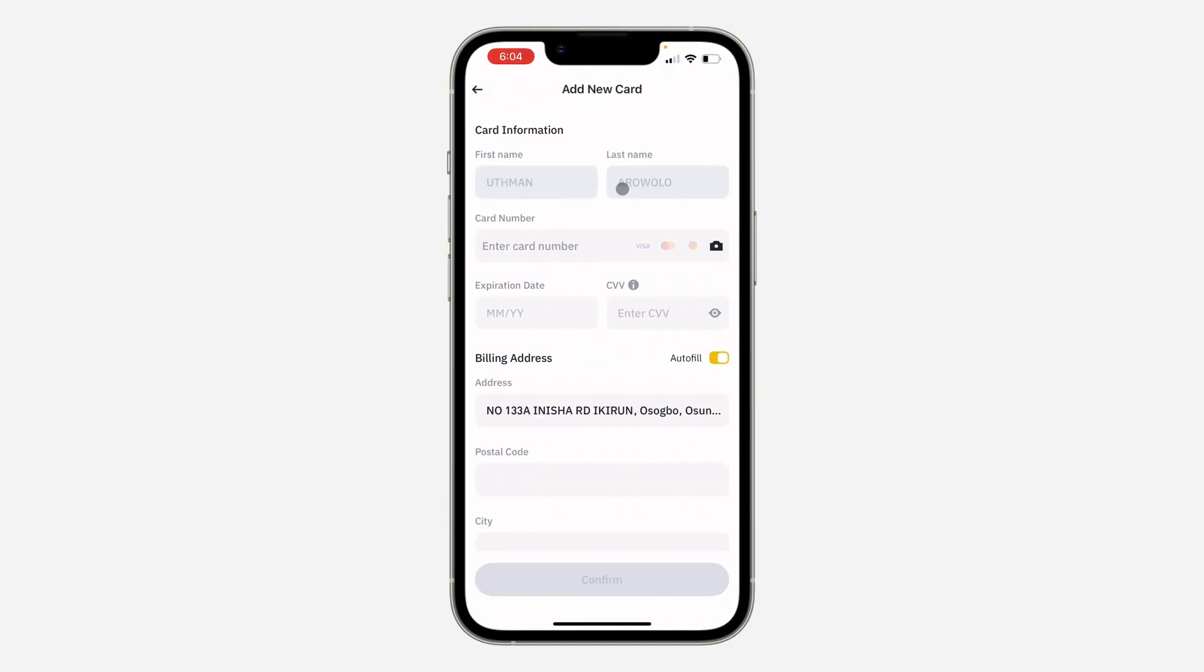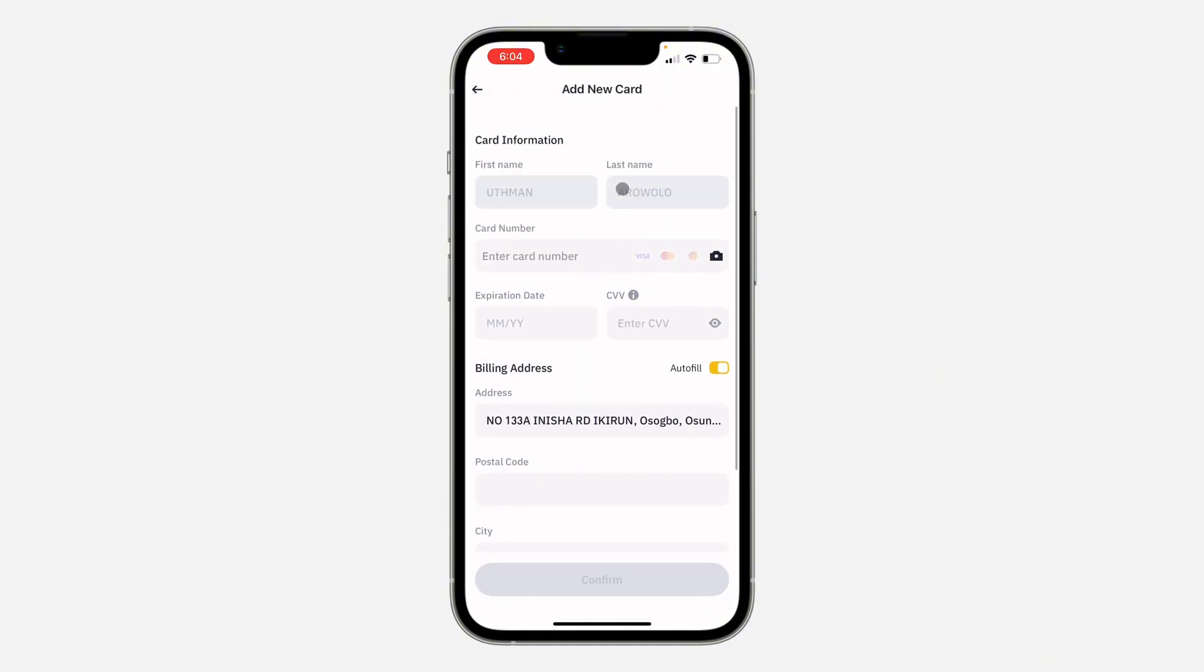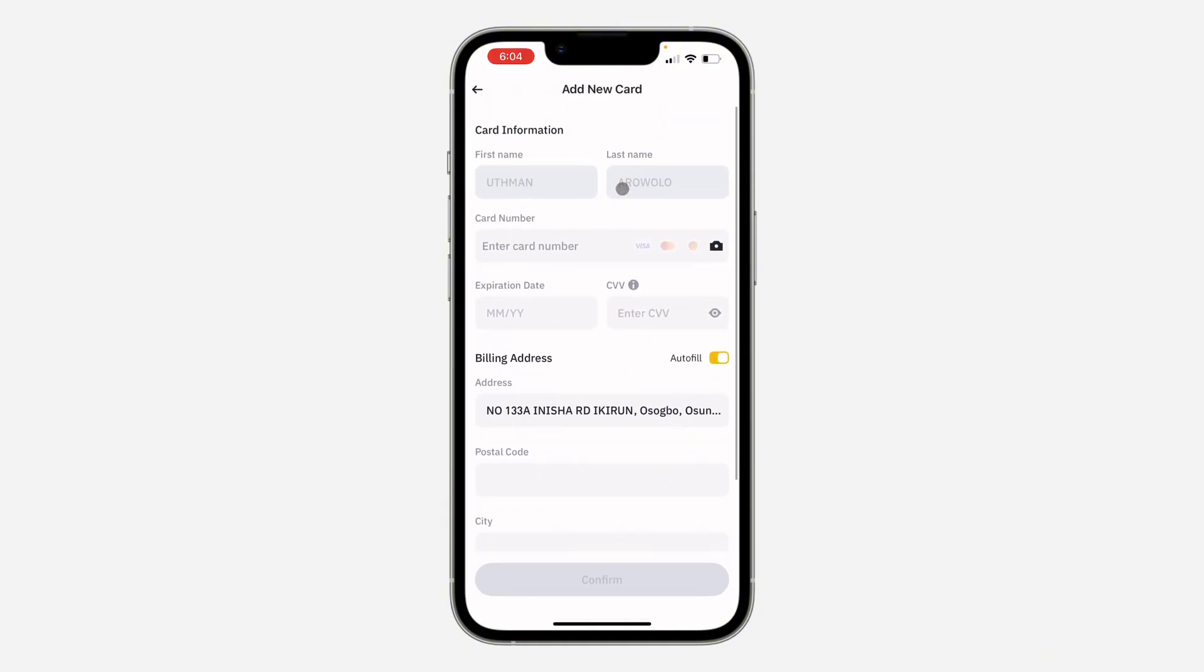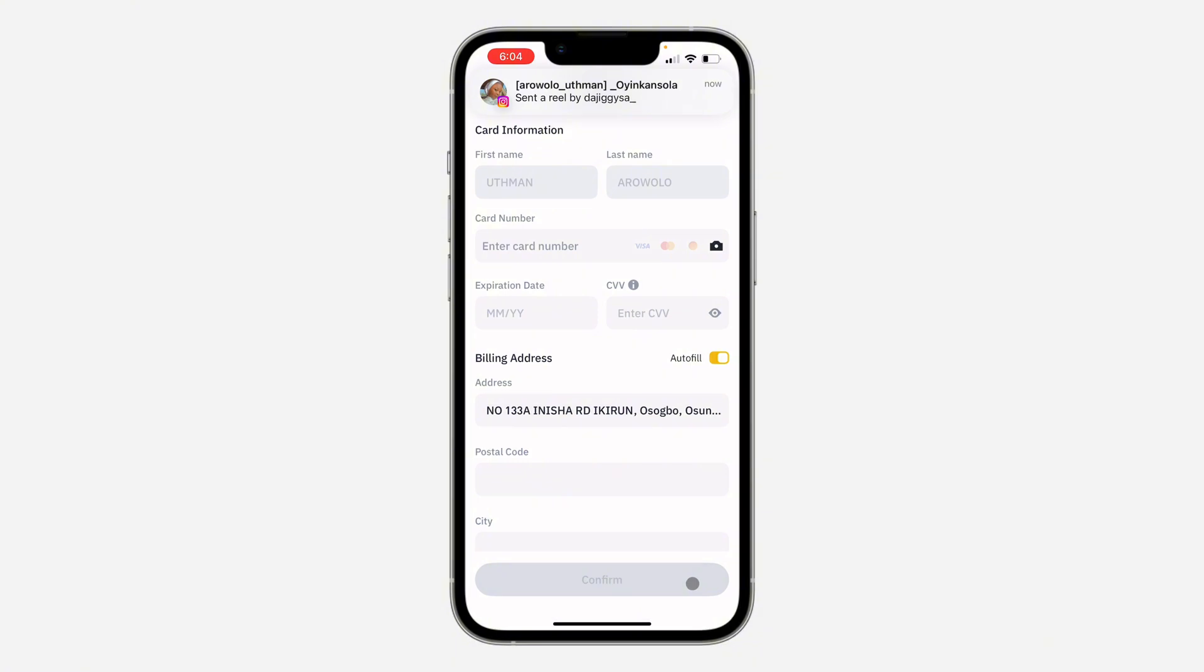So now you need to enter your card details. Once you enter your card details, click on confirm at the bottom right here and they will now charge you for the coin that you want to buy.